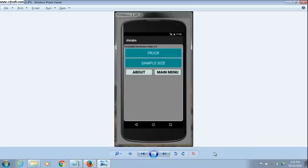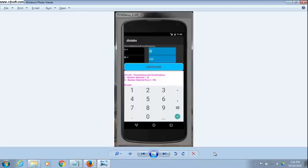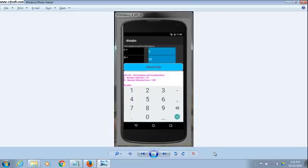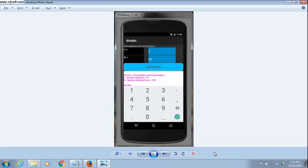We select the permutation and combinations option from the statutil menu. We bring up the screen and enter the parameters as before. Then we calculate and the results are shown on the bottom window.